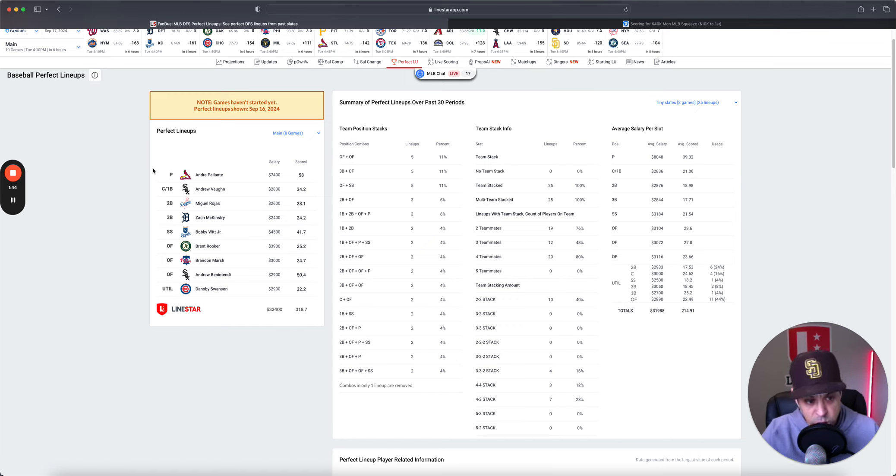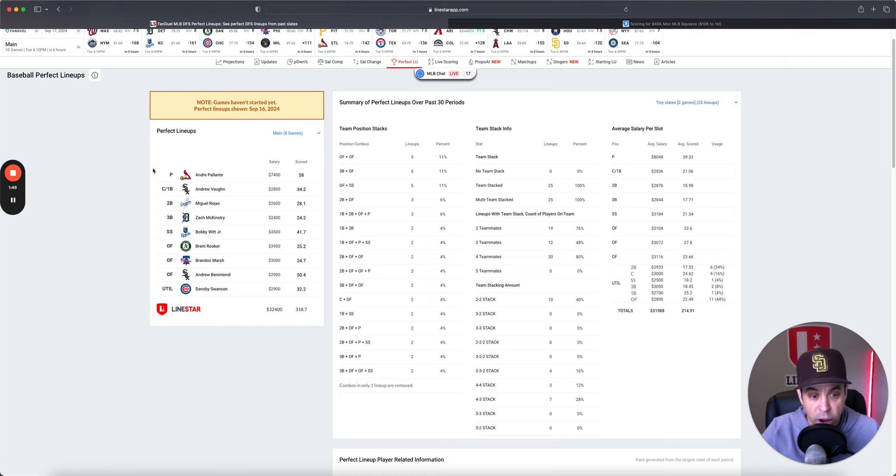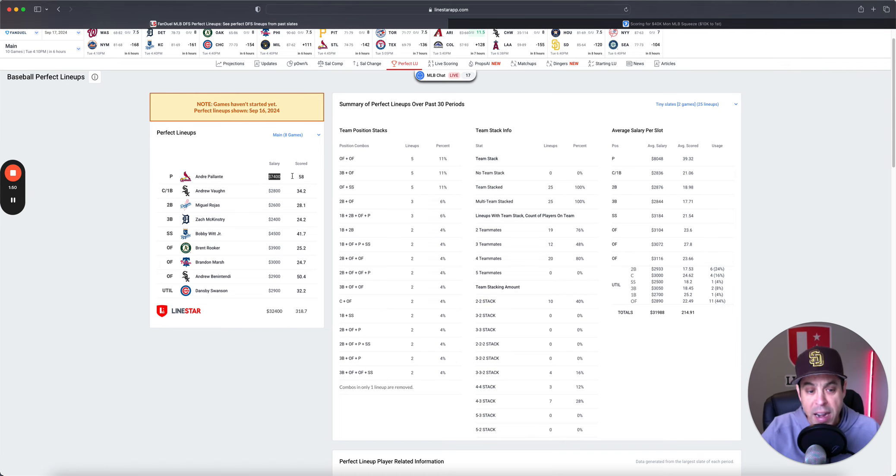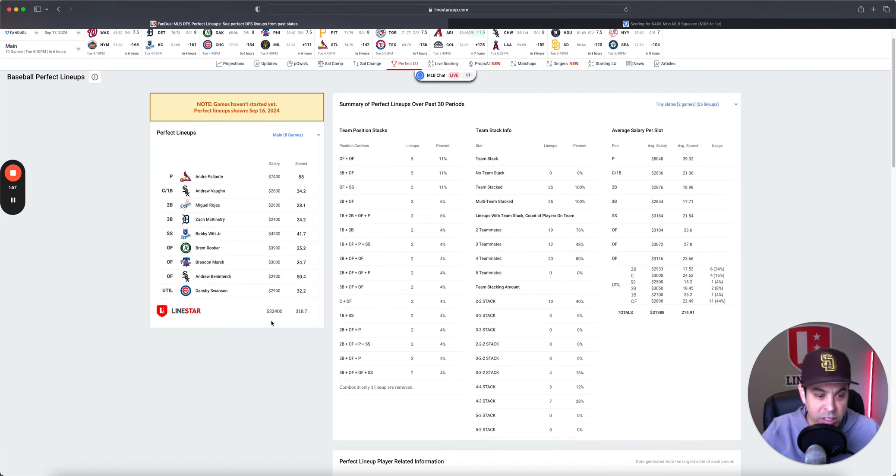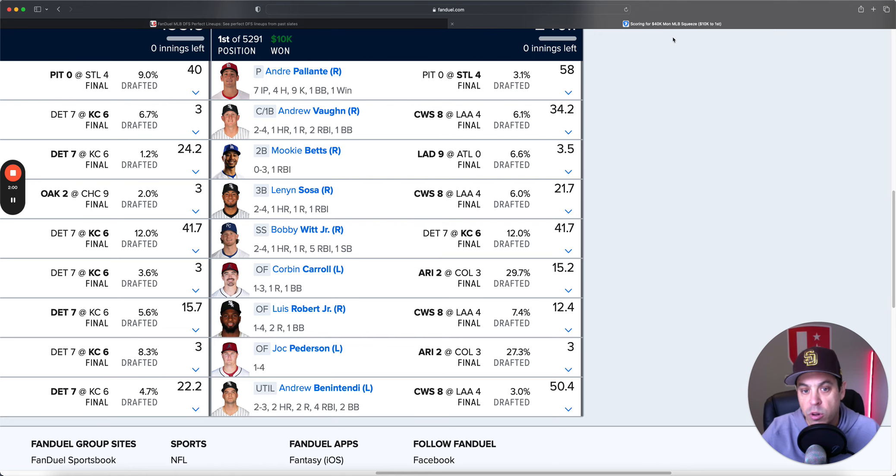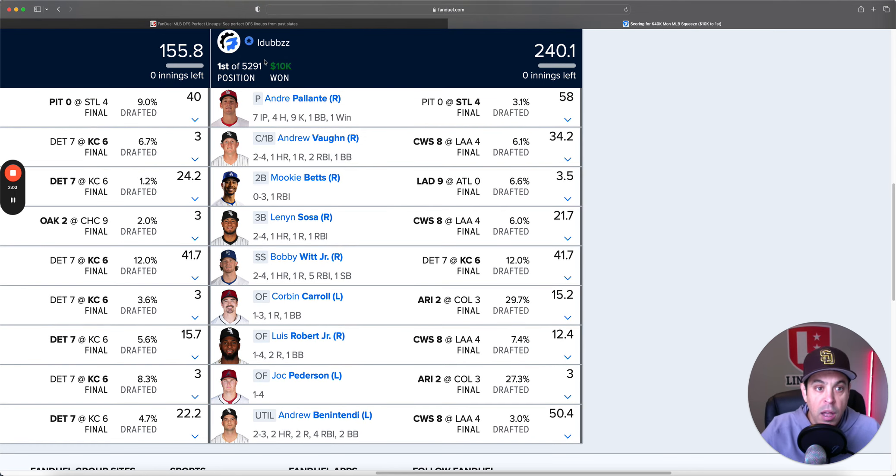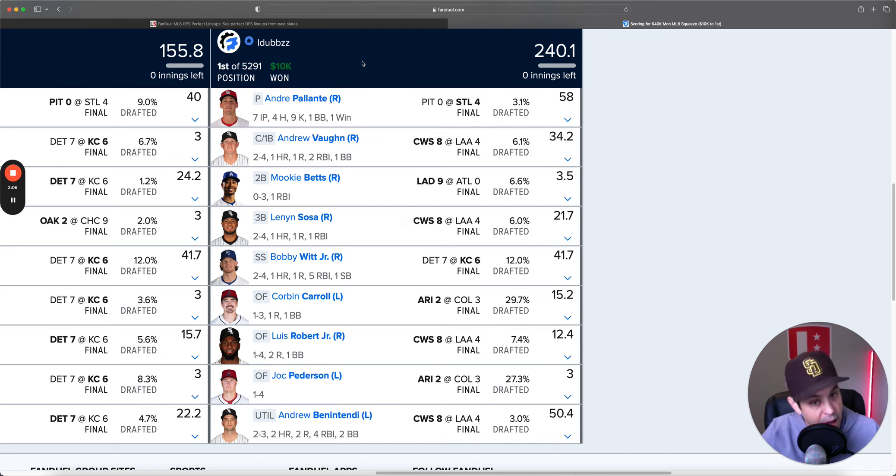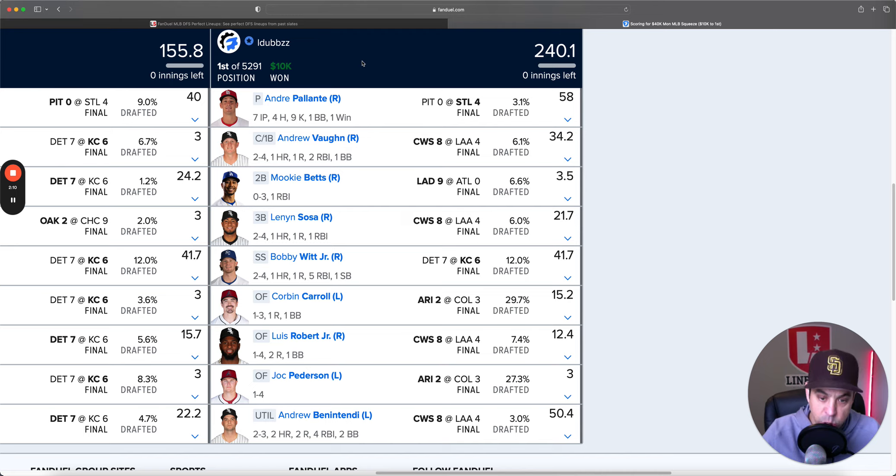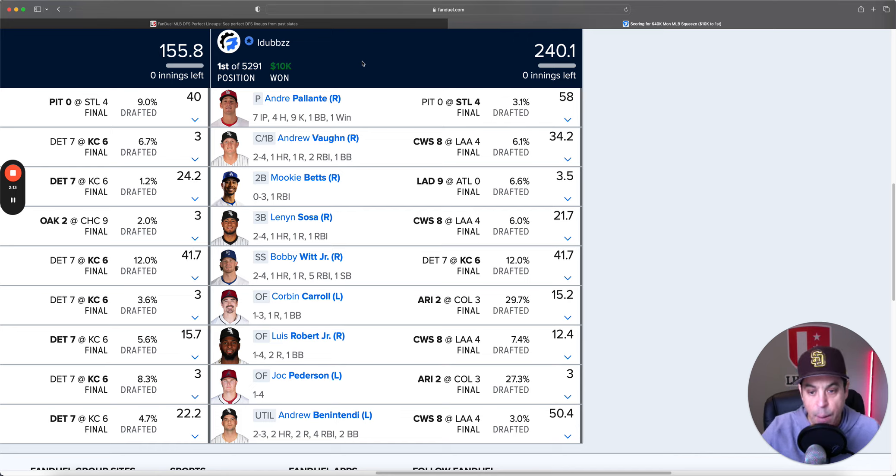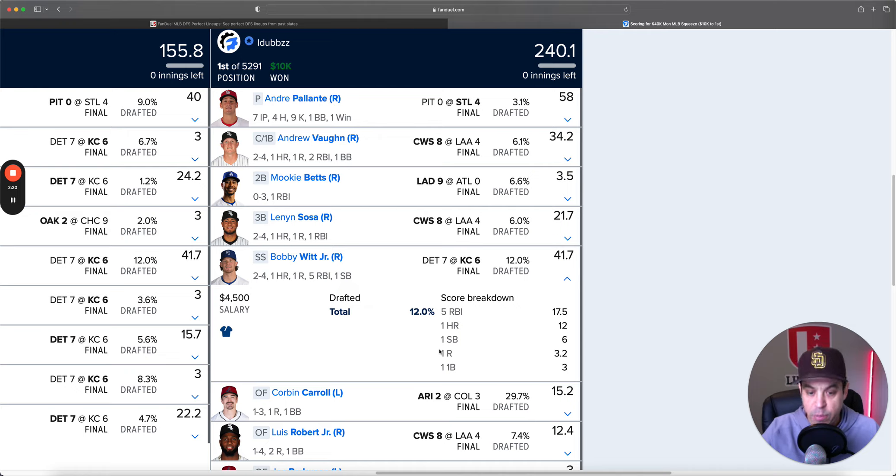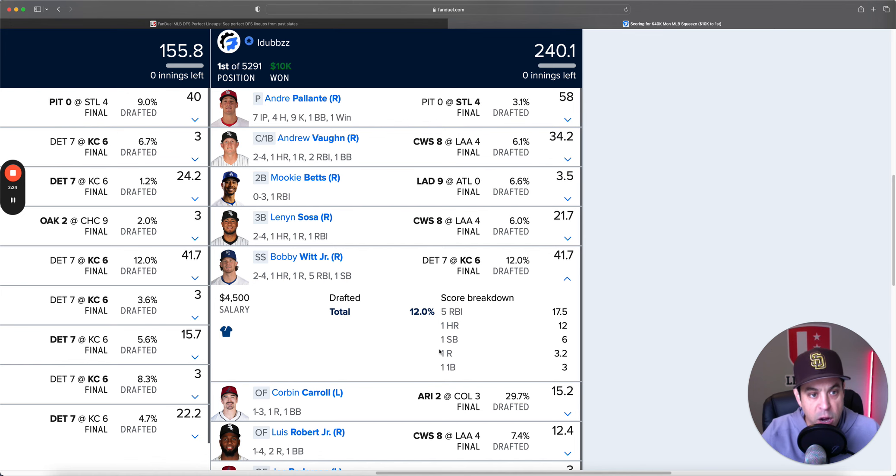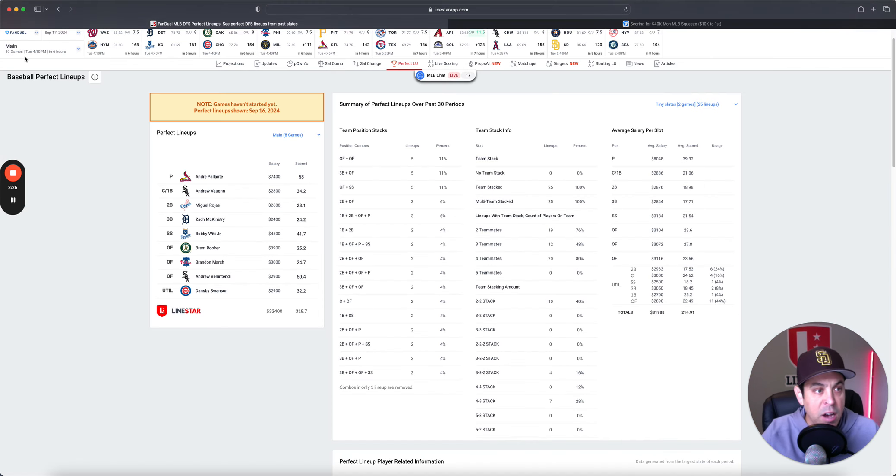Then, hitting-wise, two-man White Sox stack and then all one-offs. We spent down at pitcher and still didn't get anywhere near using all the salary here. 318.7 total. Then, the winning lineup went to LWBZ, who had Palante. They had a four-man White Sox stack, a two-man Arizona with Mookie Betts and Bobby Witt Jr., who just had himself a game.